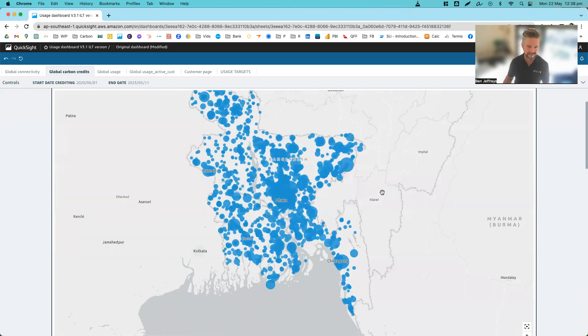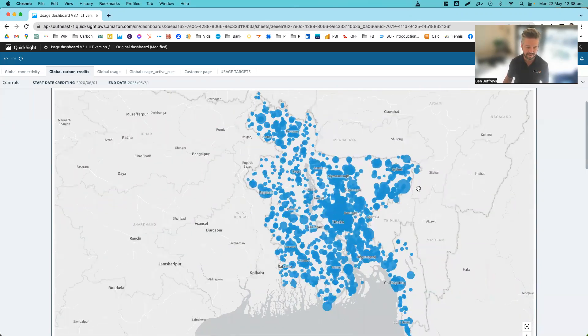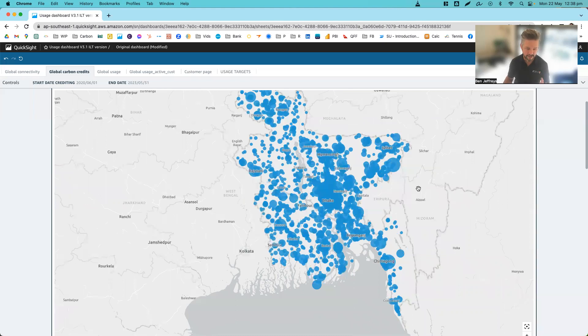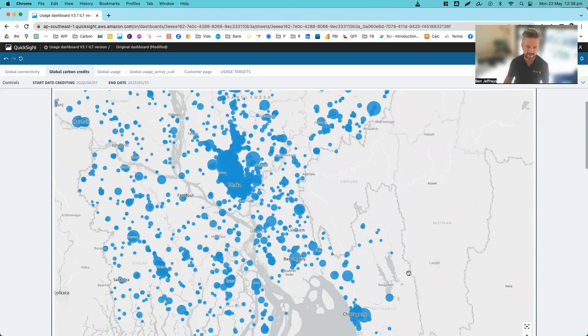And as we zoom in, we can see here effectively each individual customer's device across the country. This is all measured on a daily basis with that data coming back through a global SIM card directly back to Atec's server.